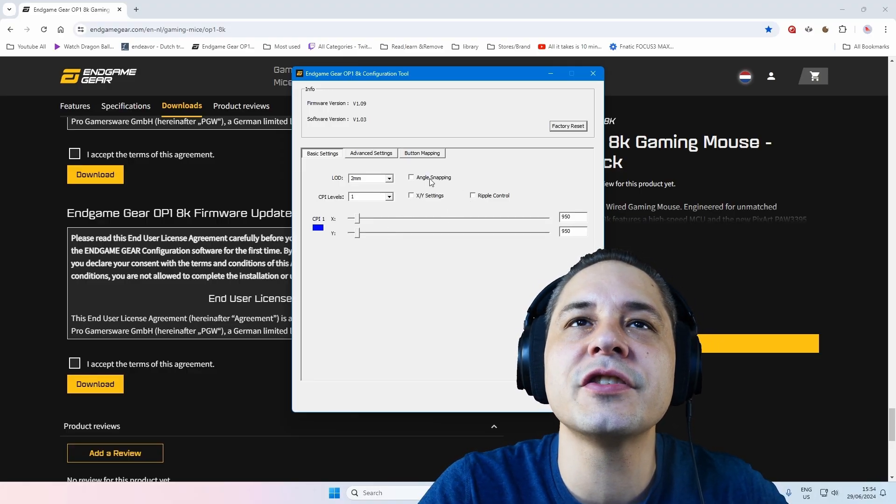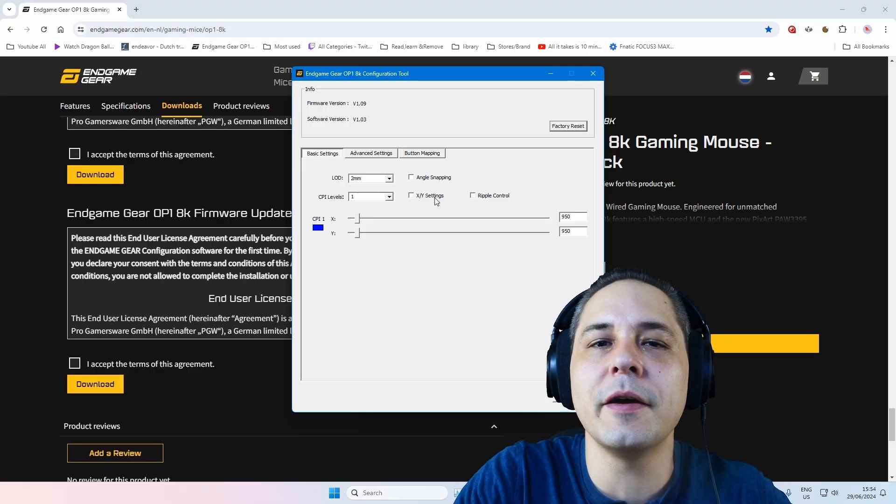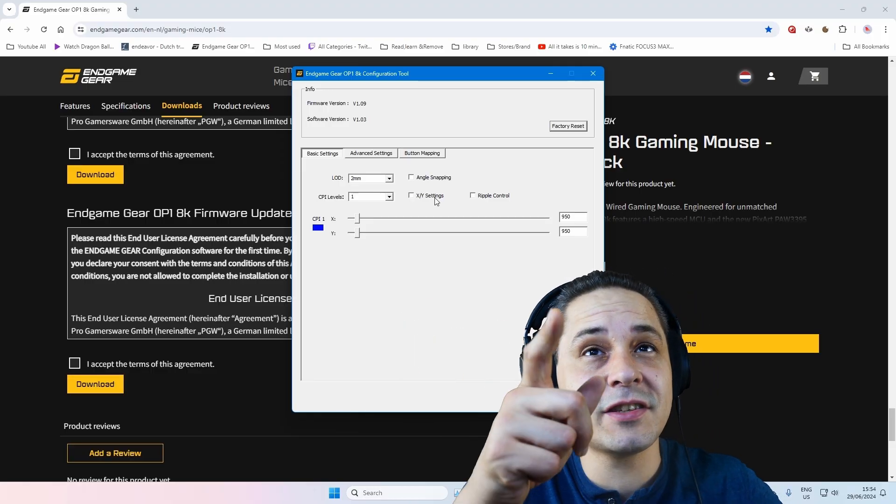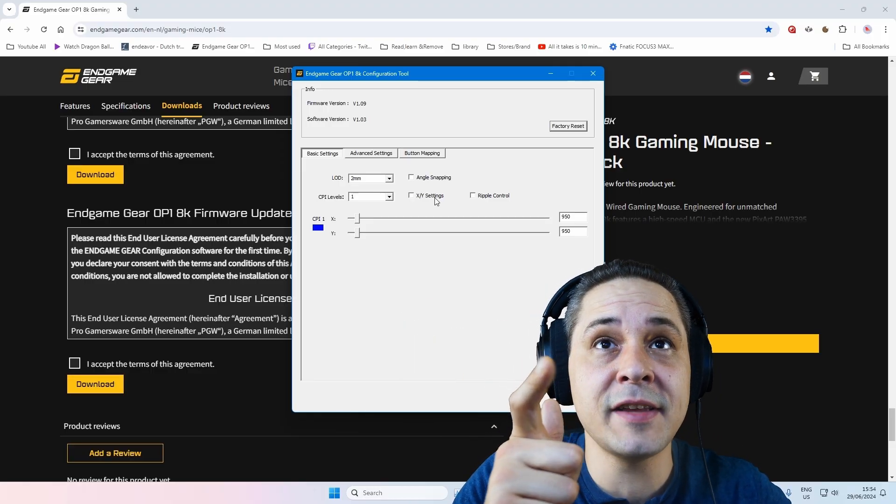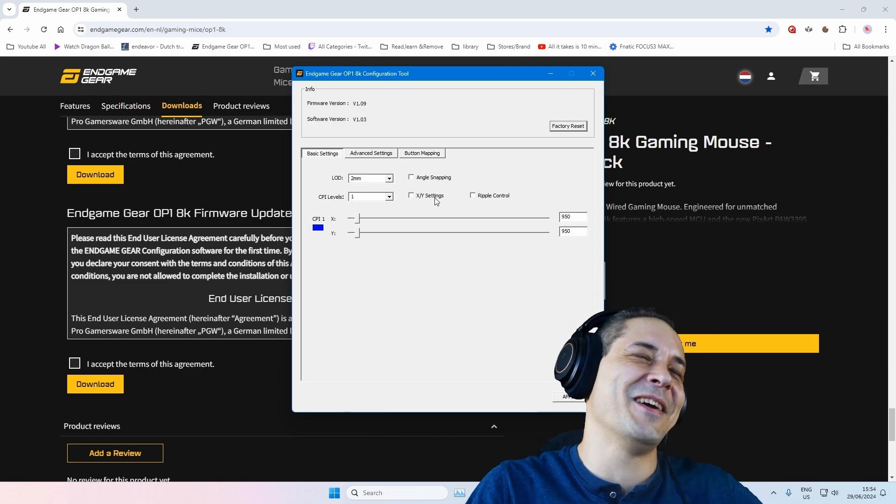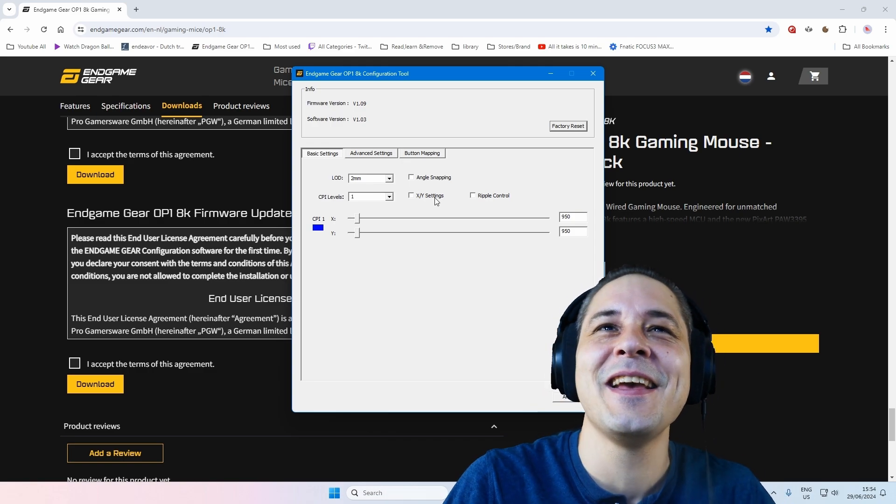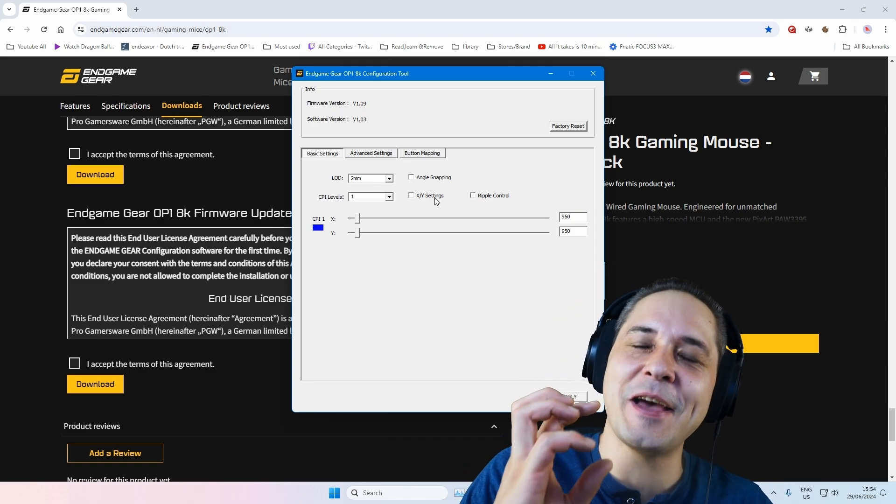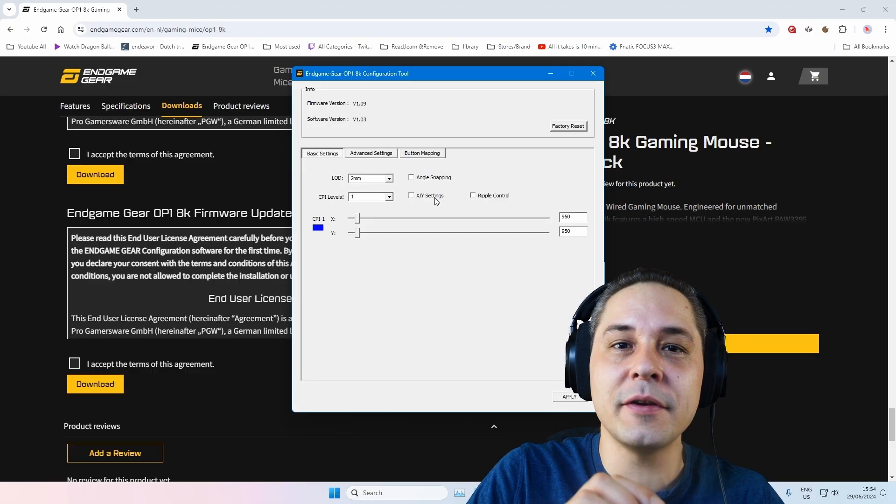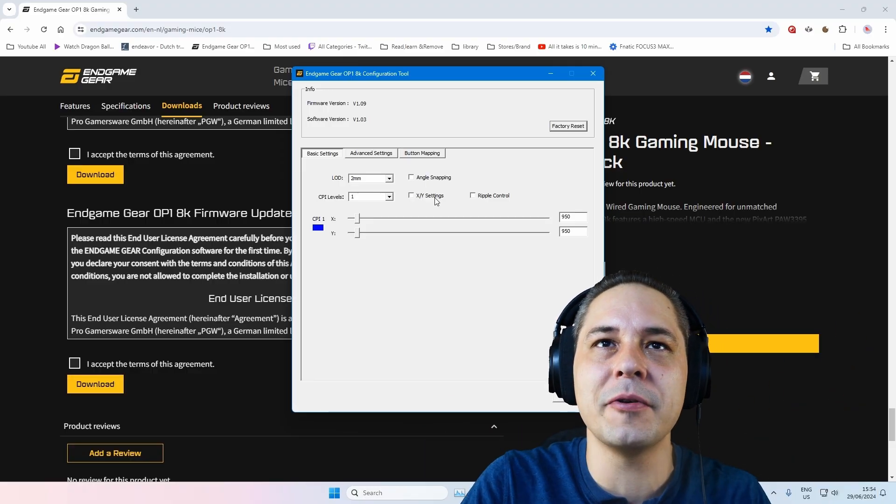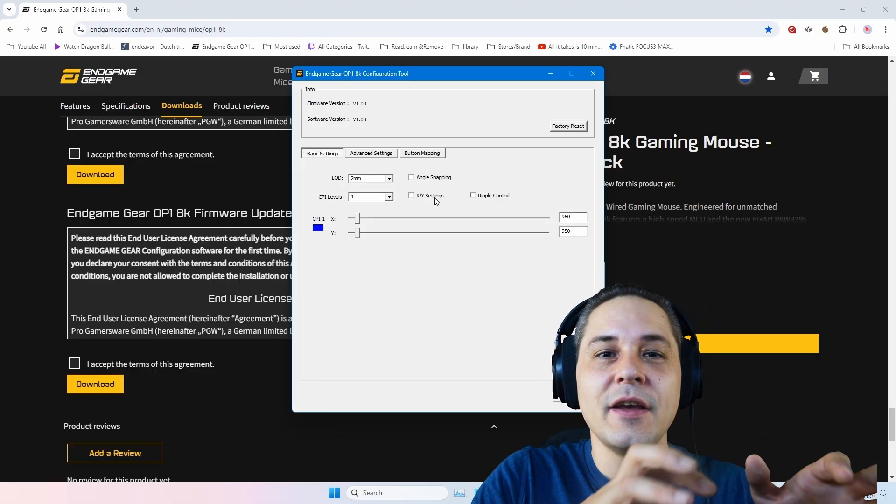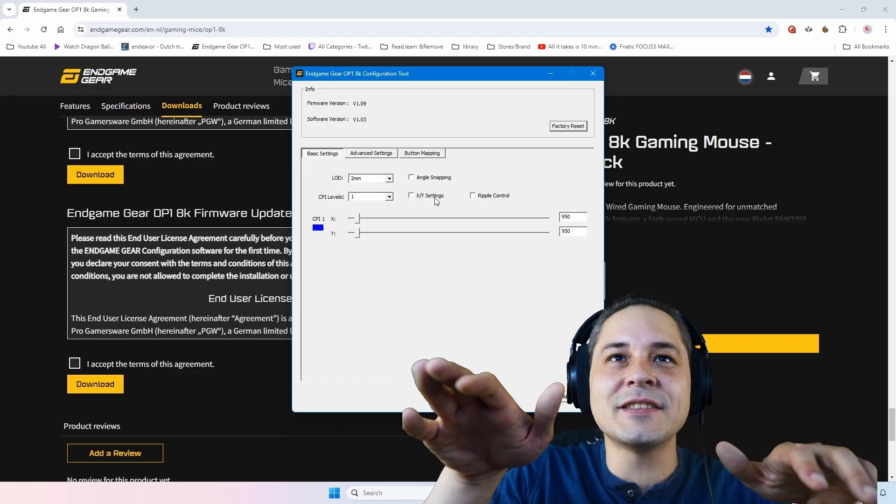You have ripple control, angle snapping. Angle snapping if you want to have a straight line. And I must say I tested that in Valorant. Angle snapping, I tested it in Valorant's practice arena, or how it's called.